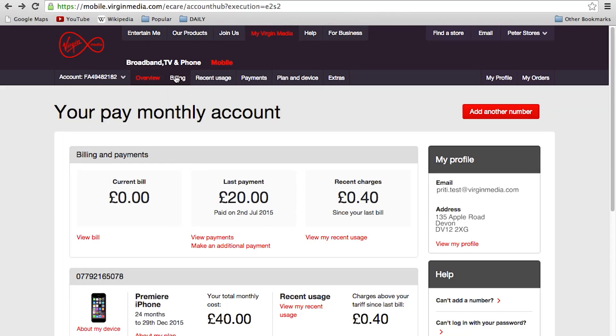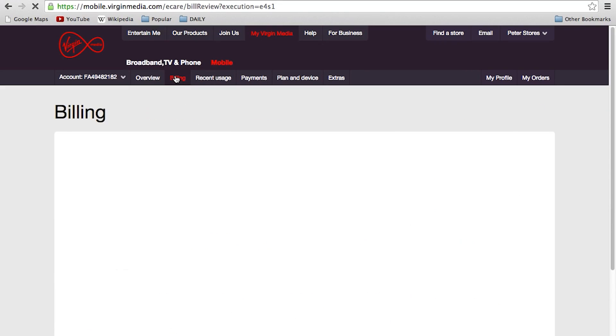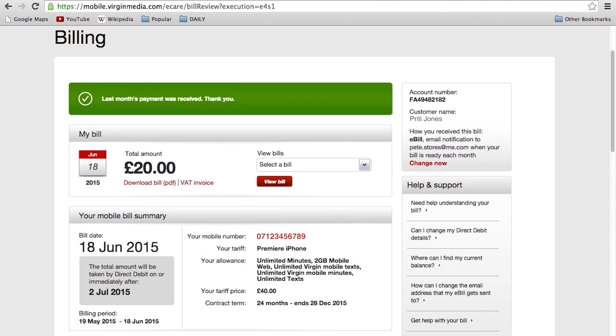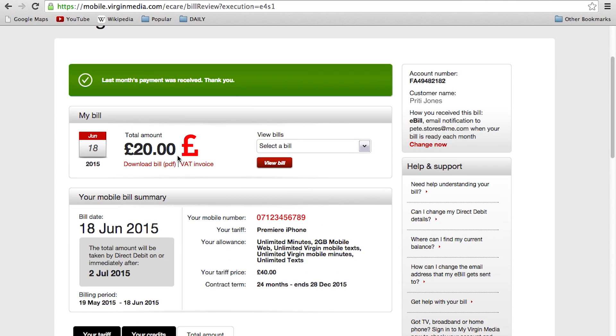And once you're logged in, choose billing from the options across the top. Now you'll be able to see your latest bill amount and the expected direct debit date. You can also see your current allowance and the price of your tariff.